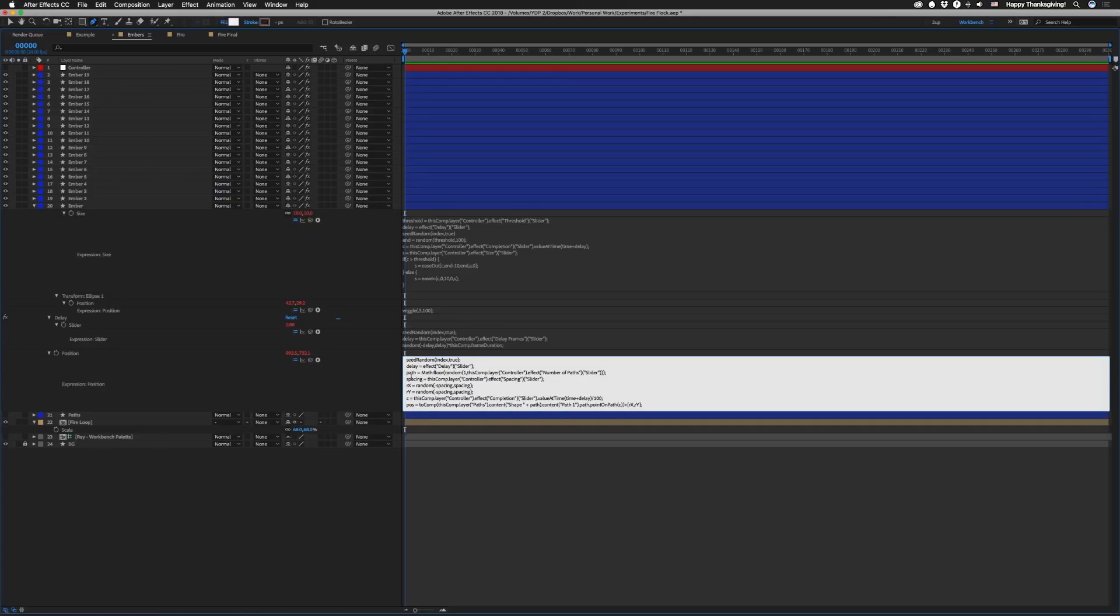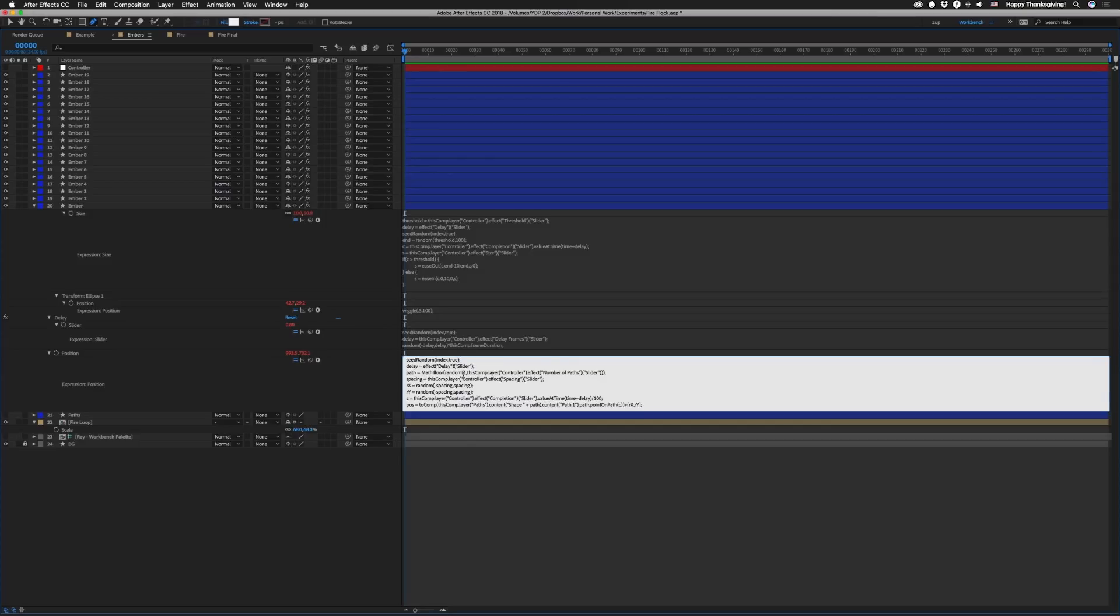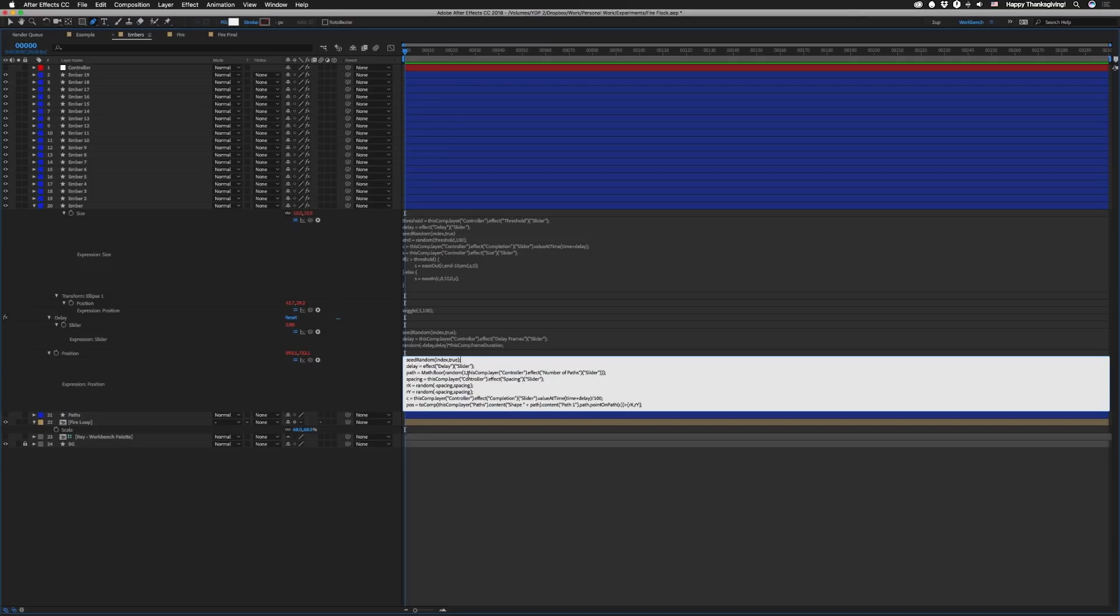So if you remember there are three paths in there. So I want each one of these particles to randomly pick a path. Since we set seed random with the timeless value of true our random values aren't gonna change every frame. So once it's picked a path it's gonna stay with that path. Alright so we're setting path equal to math dot floor. We're gonna floor random from one to that number of paths slider. So in this case it's gonna be one to three. Random picks a floating point number like 1.2 or 1.27 or something like that. So this floor just makes sure that that's gonna be 1. 2.2 would be 2 and so on. And then we're gonna set a variable spacing equal to that spacing slider.